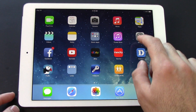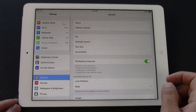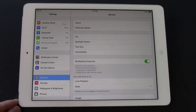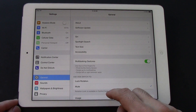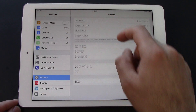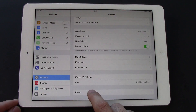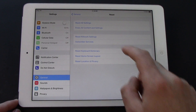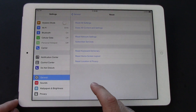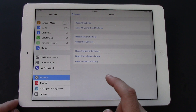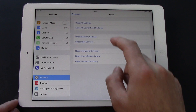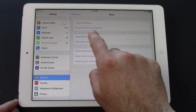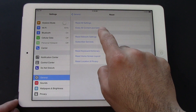So we'll go into Settings, and we'll go to General — which I'm on right there. We'll scroll down to the very bottom of General to Reset. The one that you're concerned about the most is going to be Erase All Content and Settings.